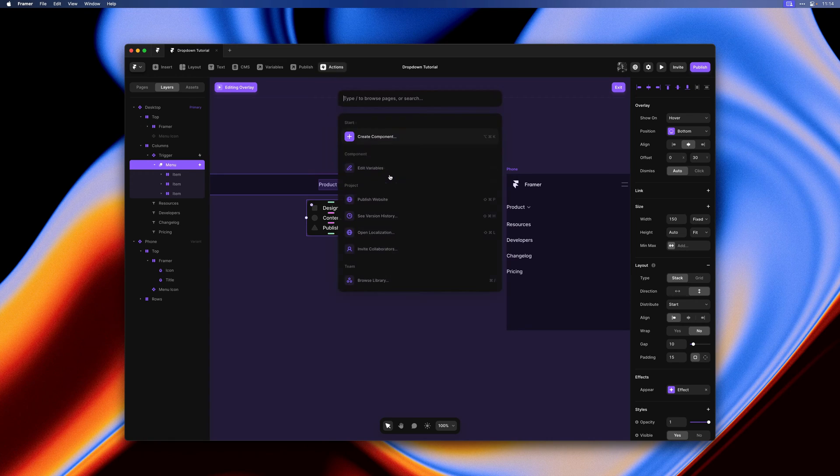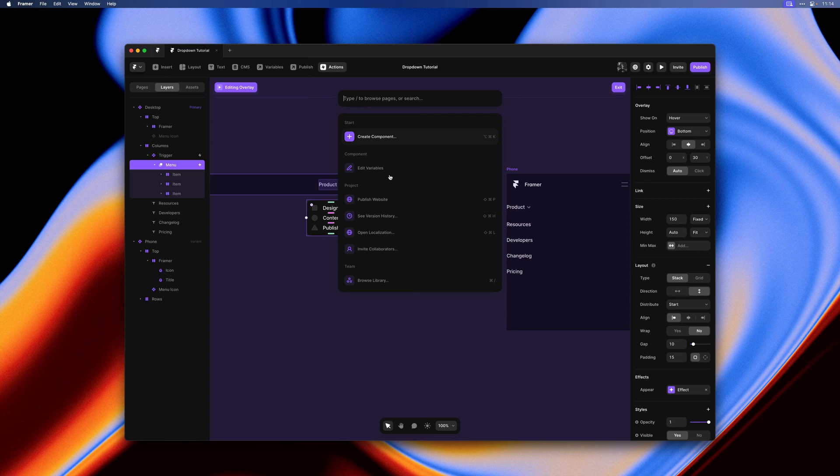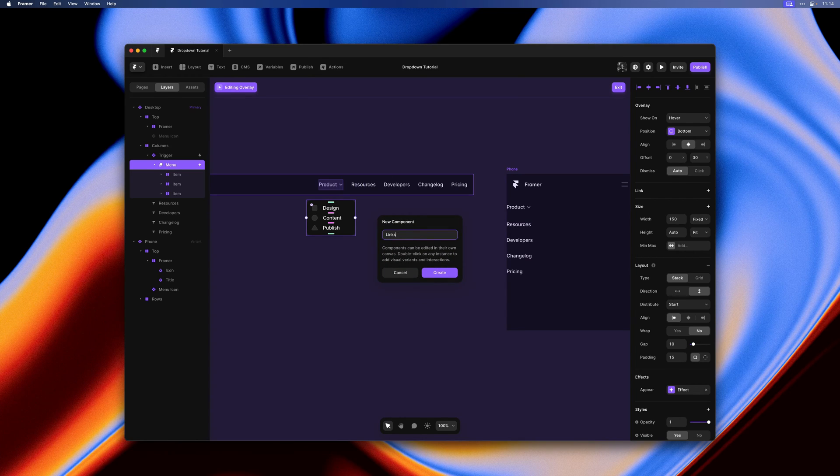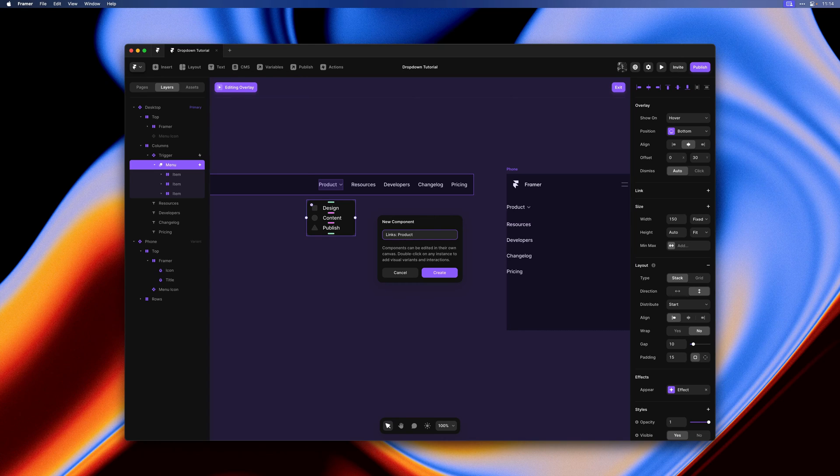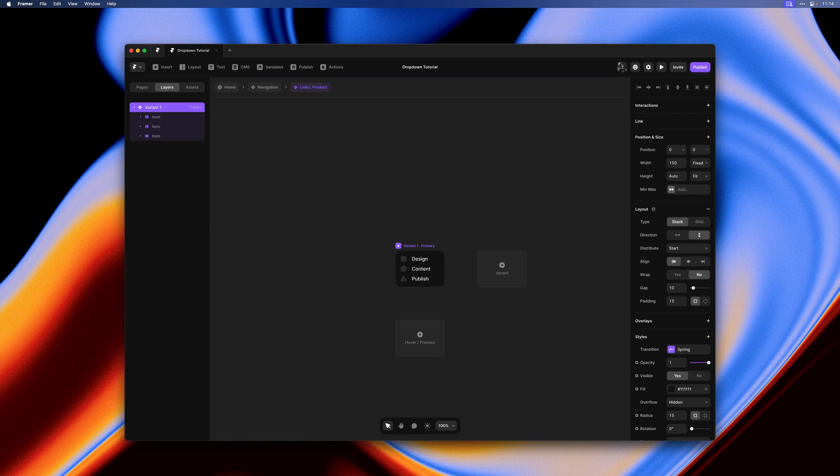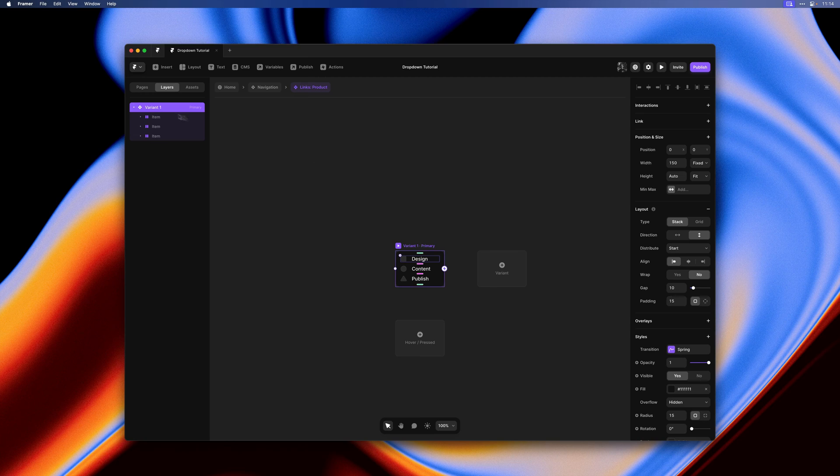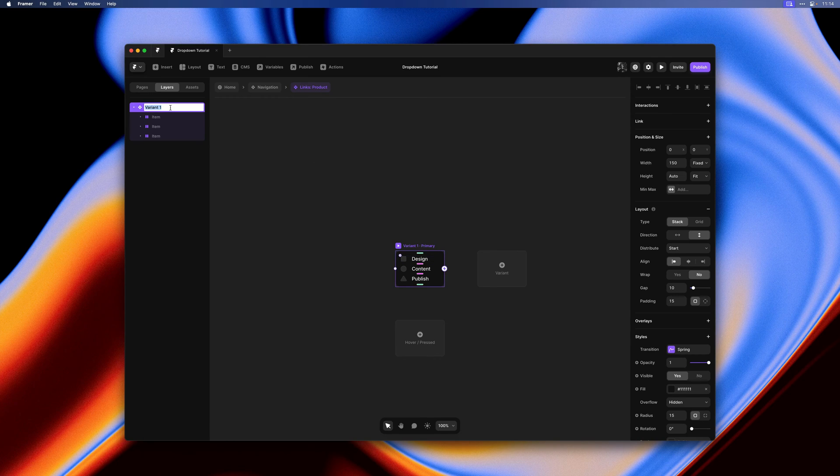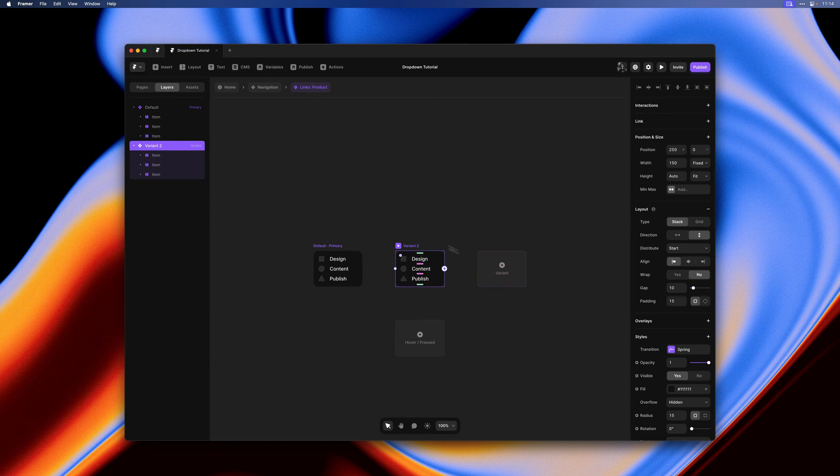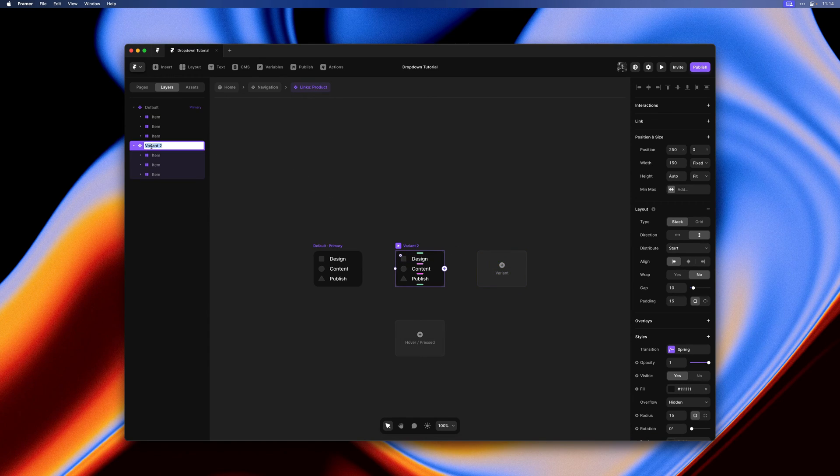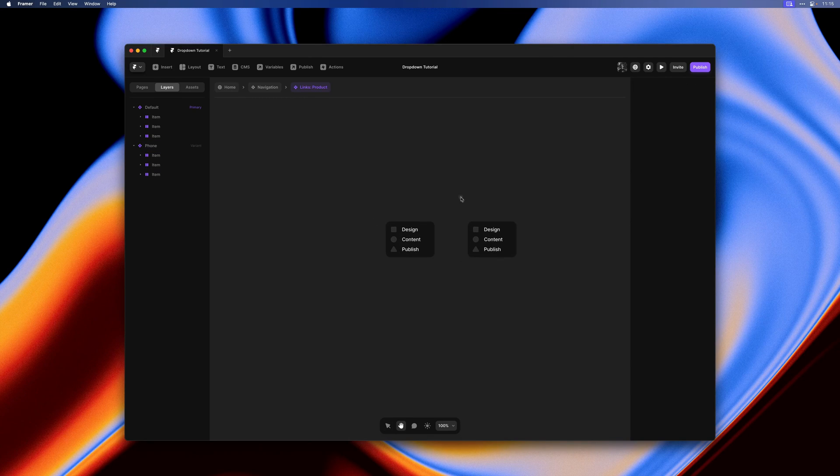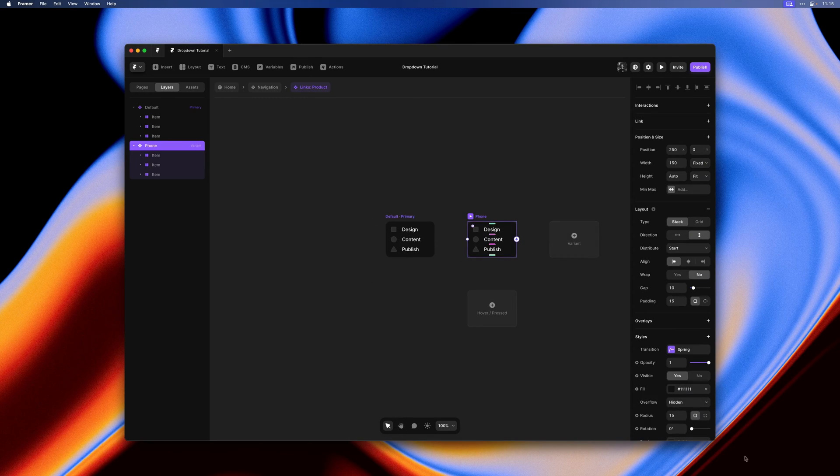So with the dropdown menu selected I'll turn that entire layer into a component. We should make sure we give it an appropriate name so we can recognize it later. Here we can also define a default variant and design a version to be used in our phone breakpoint, or in our phone variant within the navigation component.